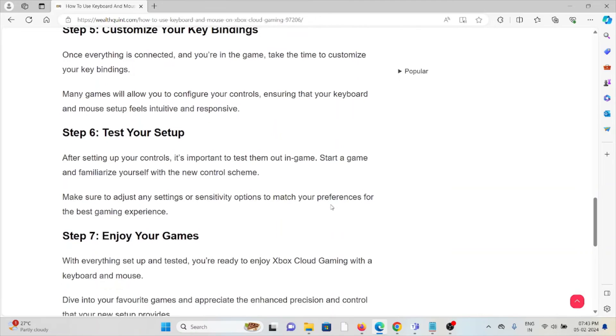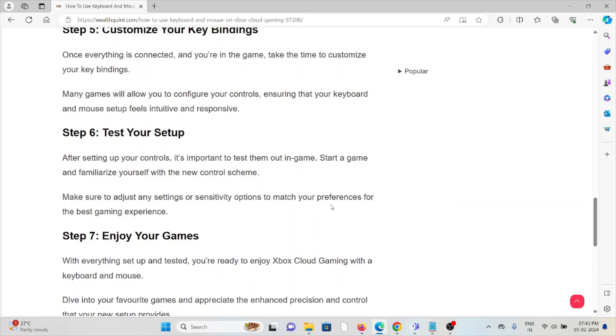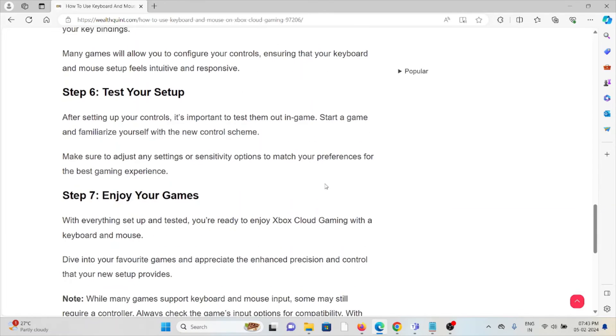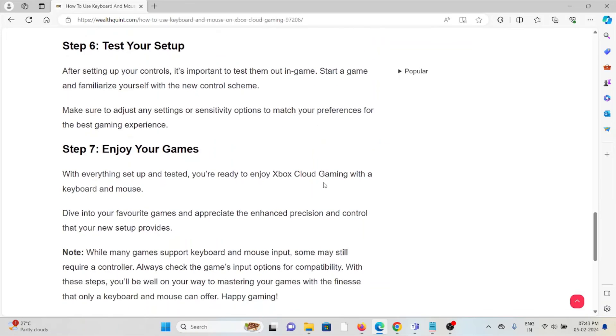Step number six is test your setup. After setting your controls, it's important to test them out in the game. Start a game and familiarize yourself with the new control scheme. Make sure to adjust any settings or sensitivity options to match your preferences for the best gaming experience.